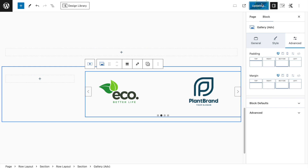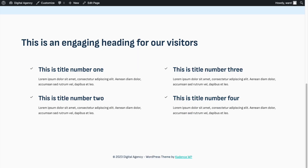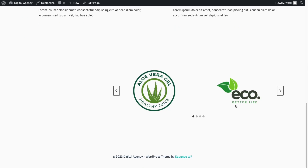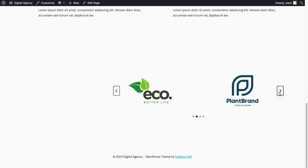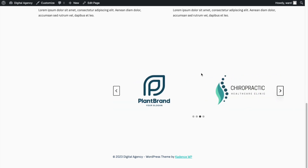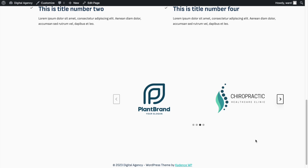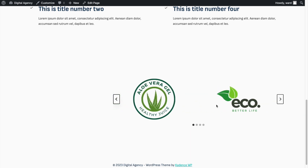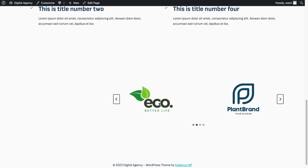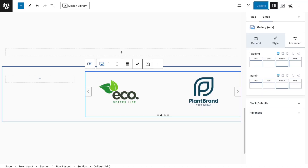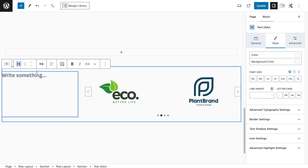After refreshing, we have something like this — quite close to the Advanced Slider available in the Pro version. It looks a bit different but has the same general look and effect. Now let's add the heading.